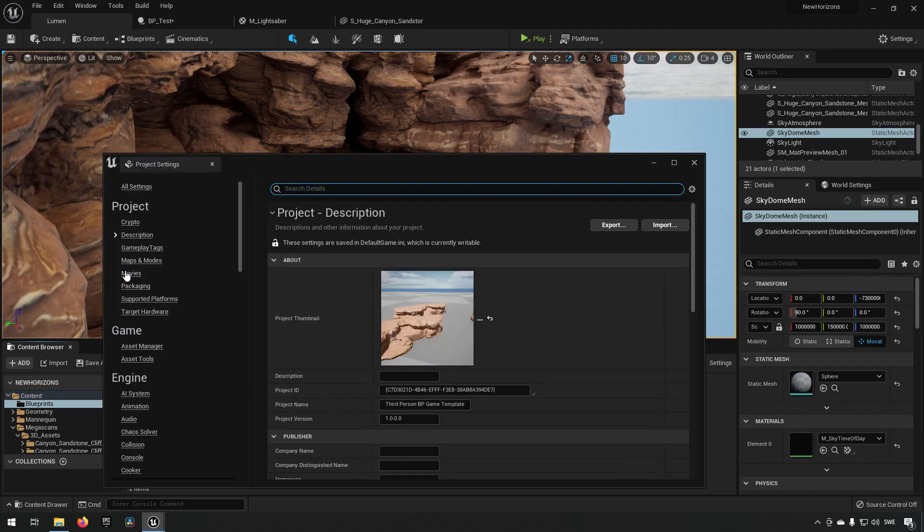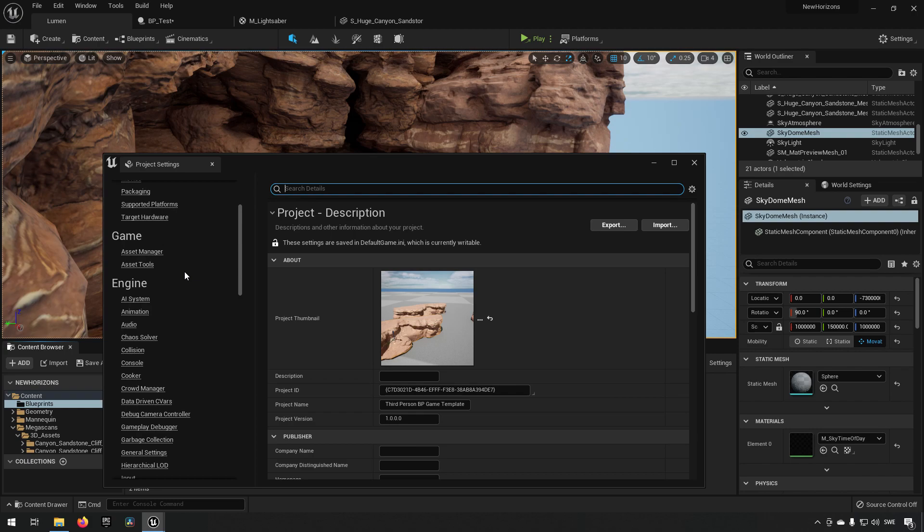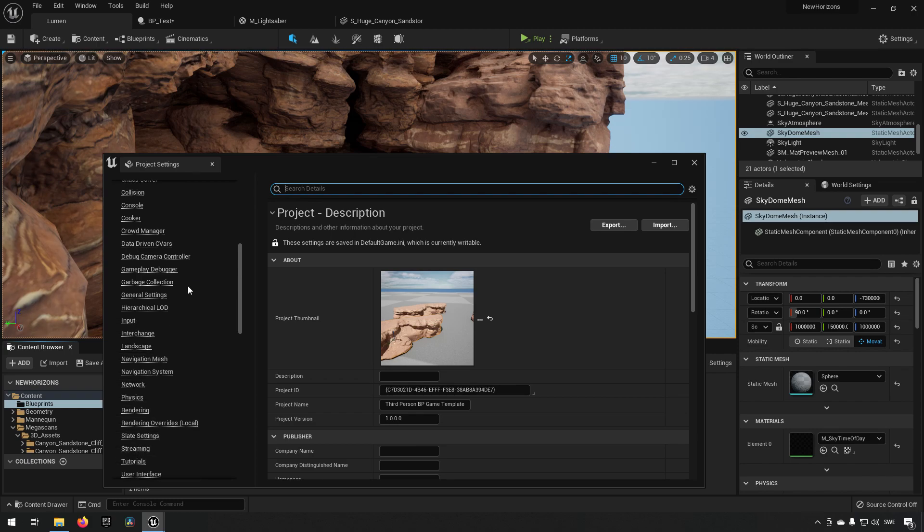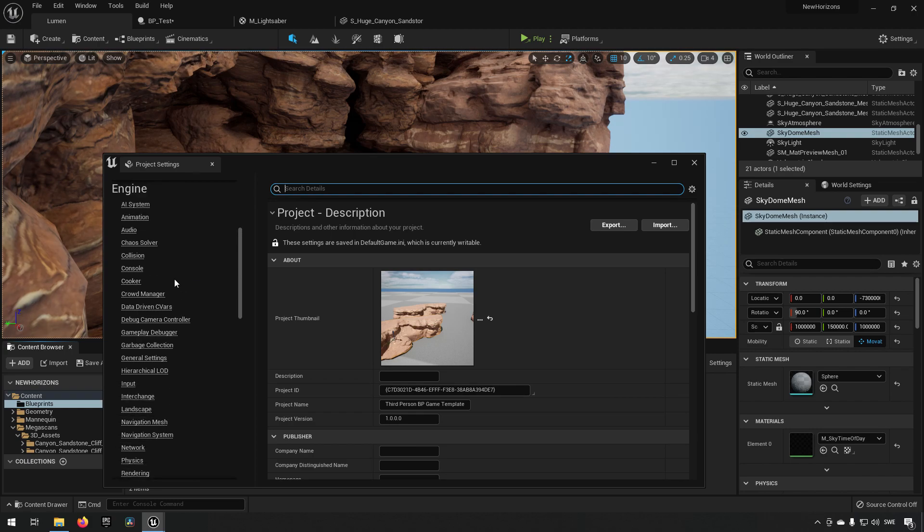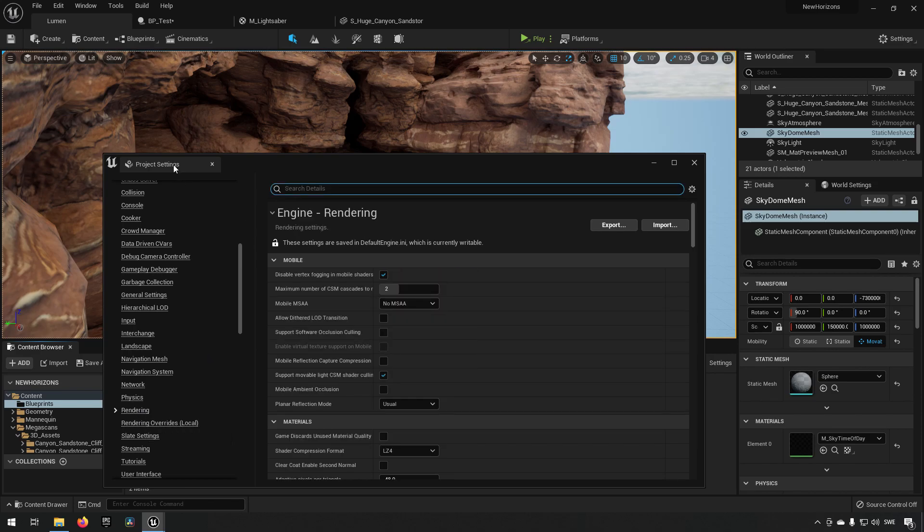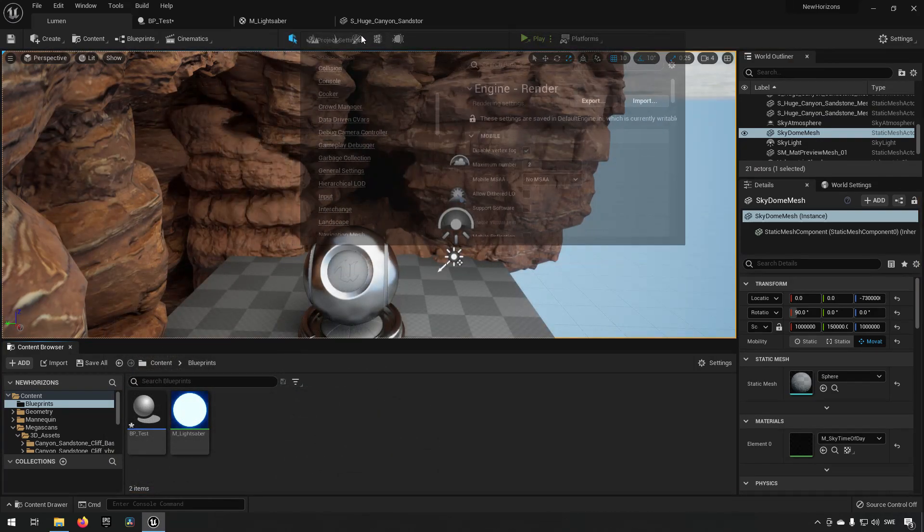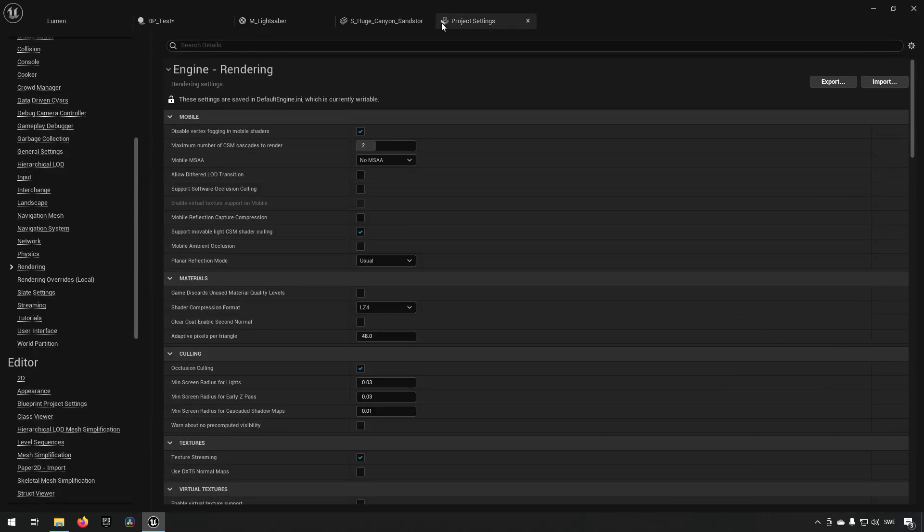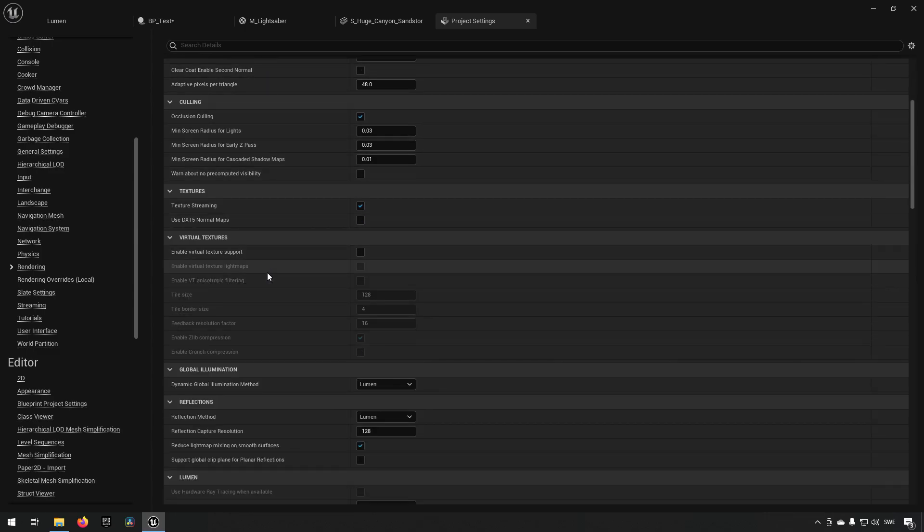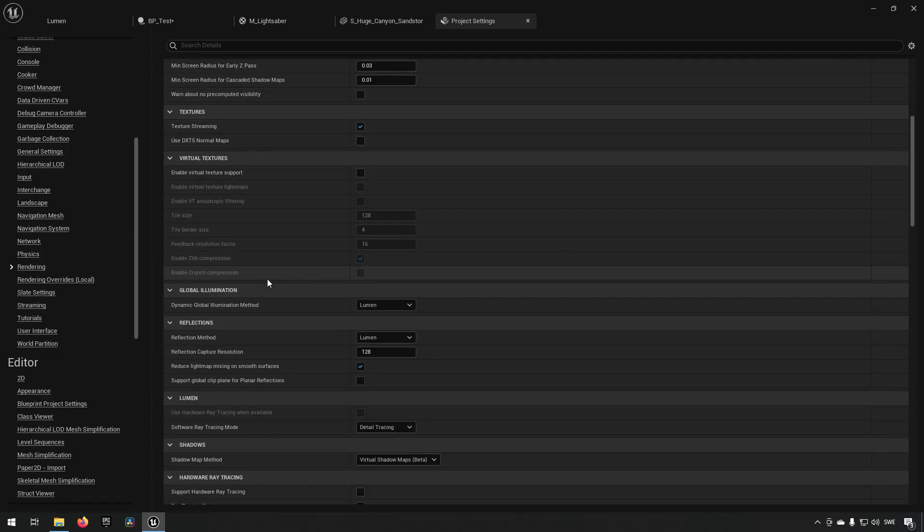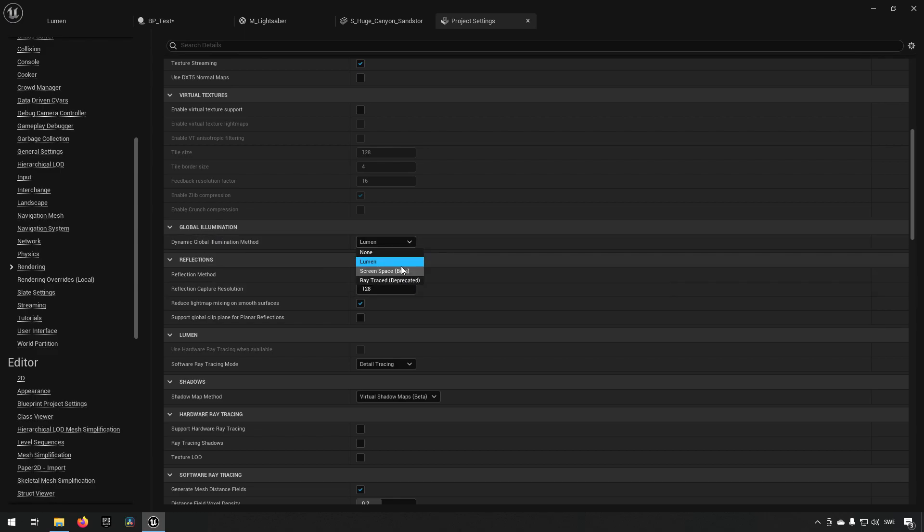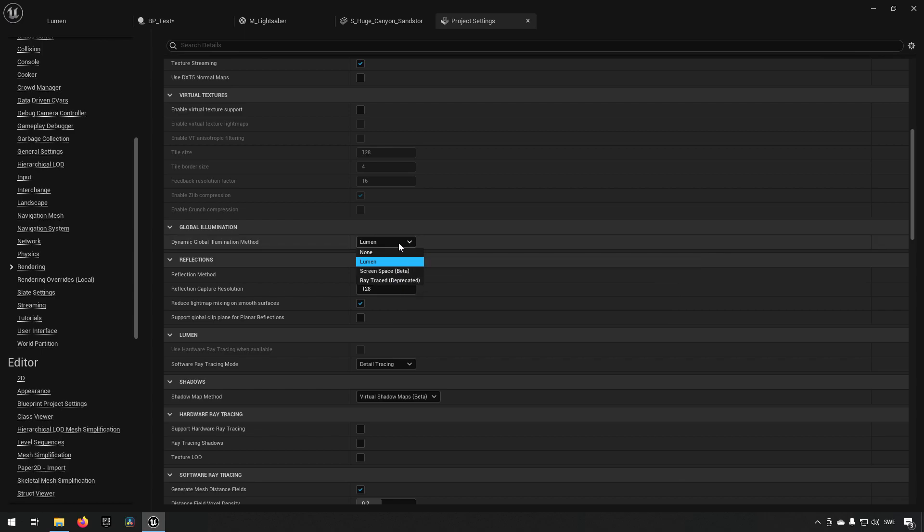You can go to your project settings and if you go to Engine under Rendering... Let's dock that up here. You'll have some categories here that are related to Lumen. You have the global illumination here, you see that it's set to Lumen already. You have the options of screen space and ray traced.